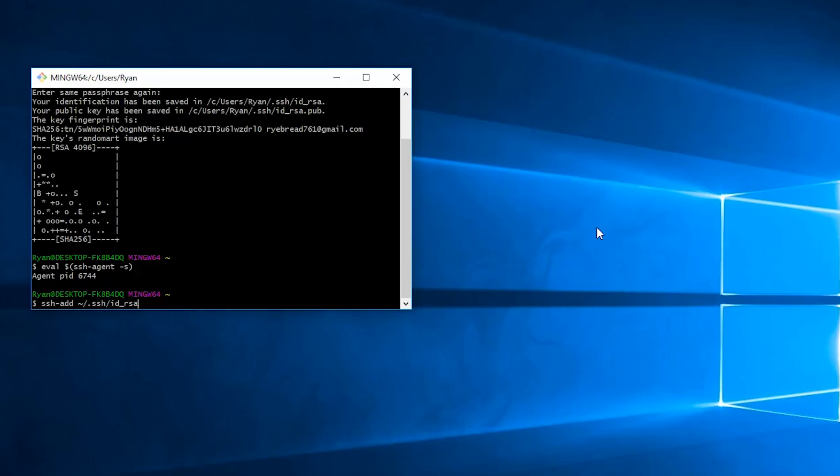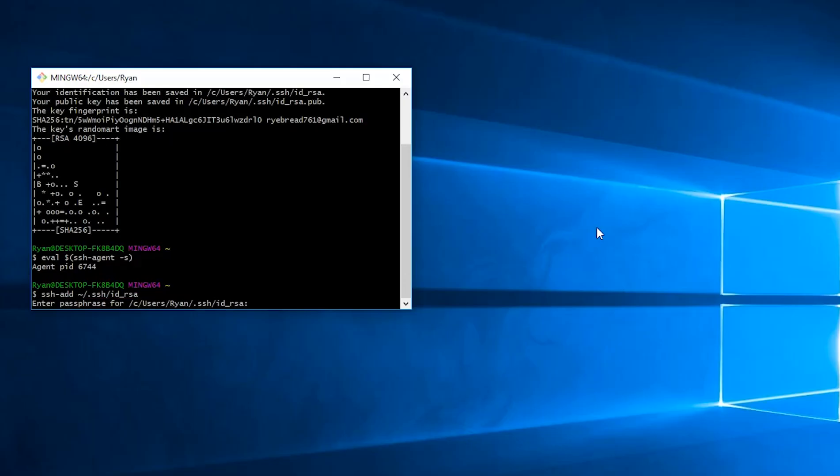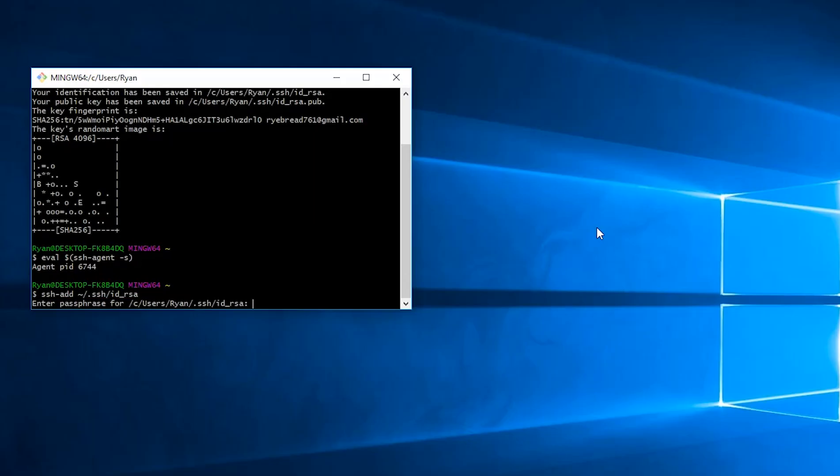Enter the passphrase. And perfect. The identity has been added.